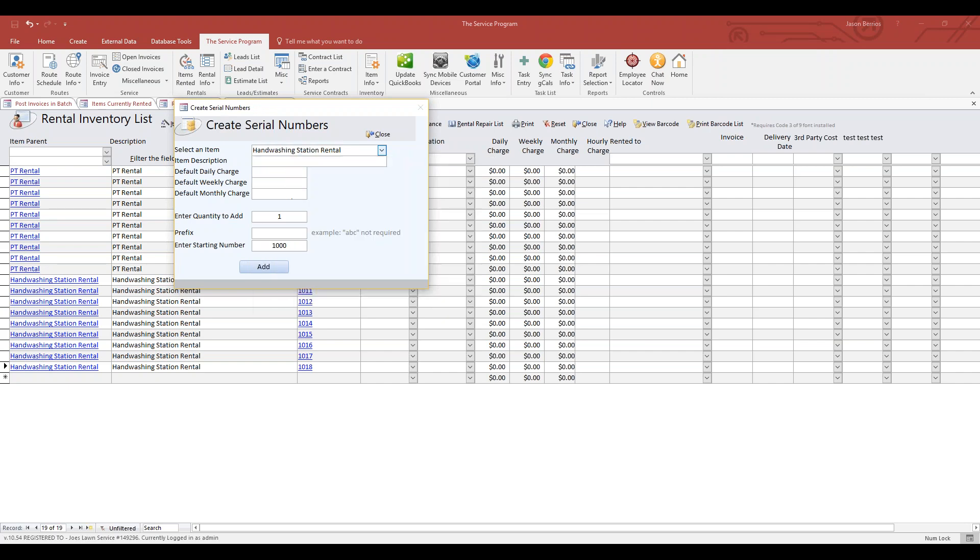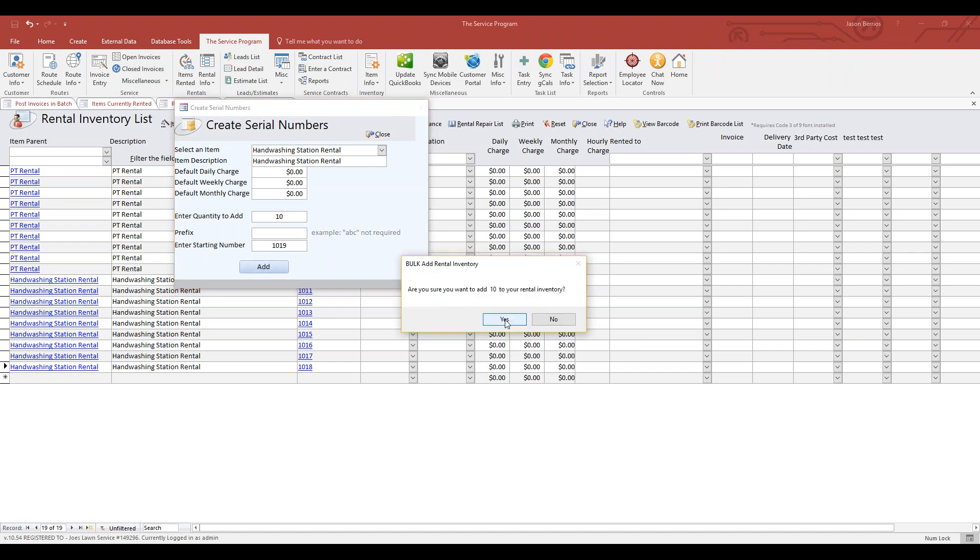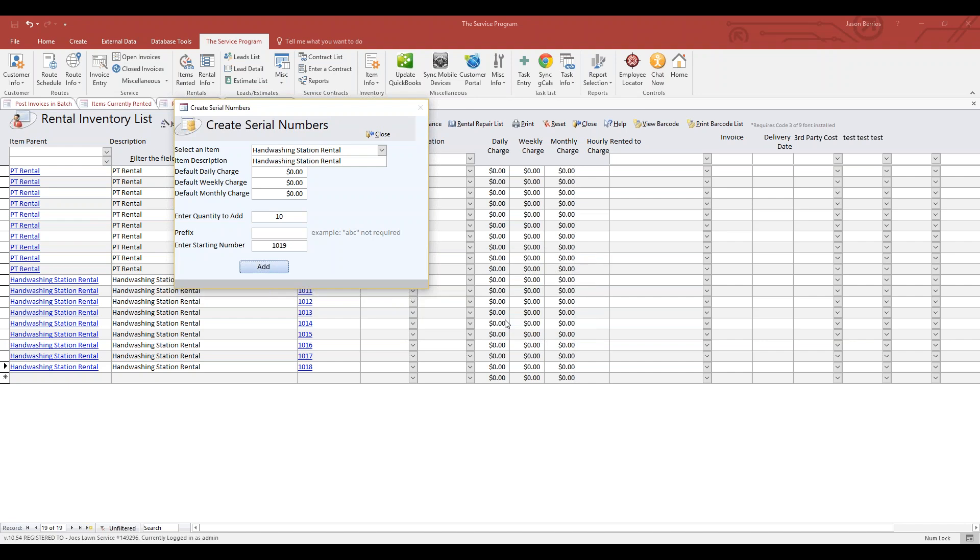Choose your item, for instance Handwashing Station Rental, enter a quantity—maybe you're adding 10 more for 10 more QR code stickers. Enter a quantity of 10 and then pick your starting number. Right now QR code or serial number 1018 is the last number assigned, so I'm going to start this at 1019 to pick up from 1018, and I'll click Add.